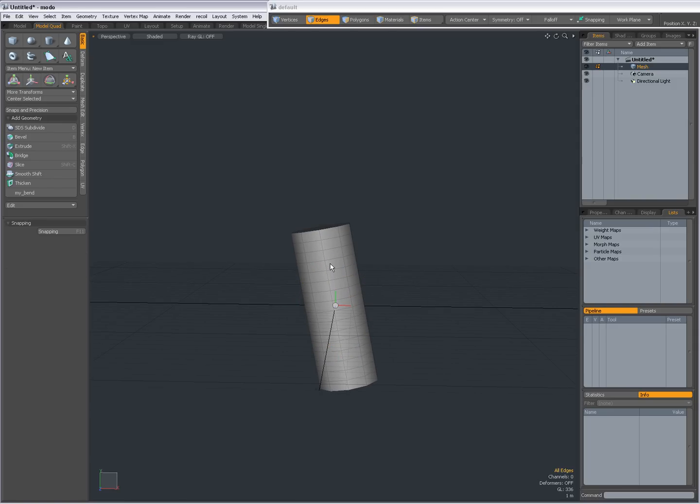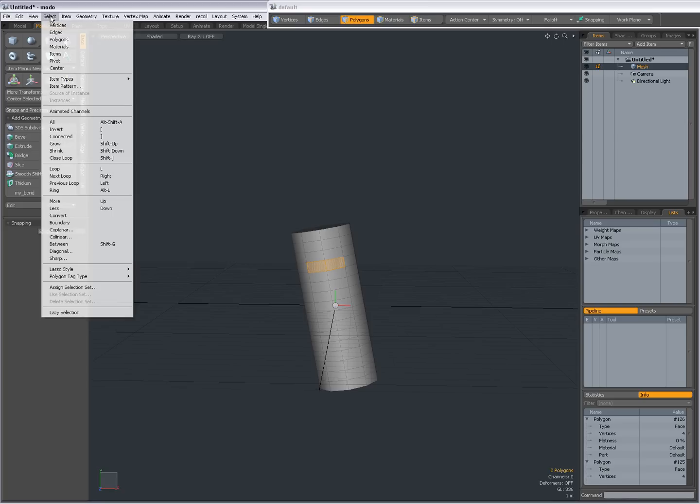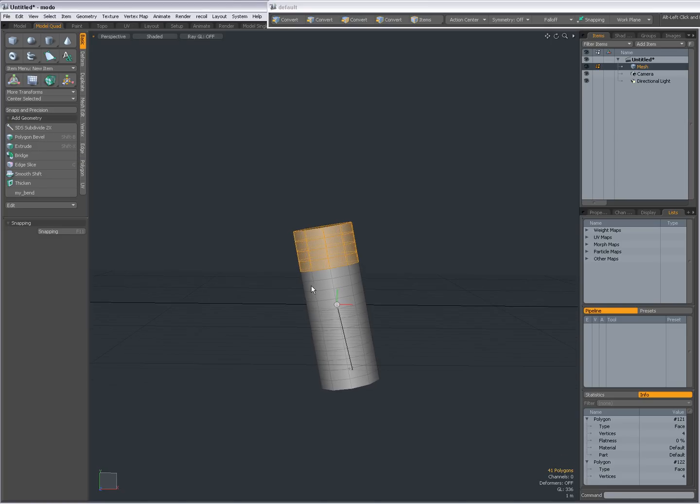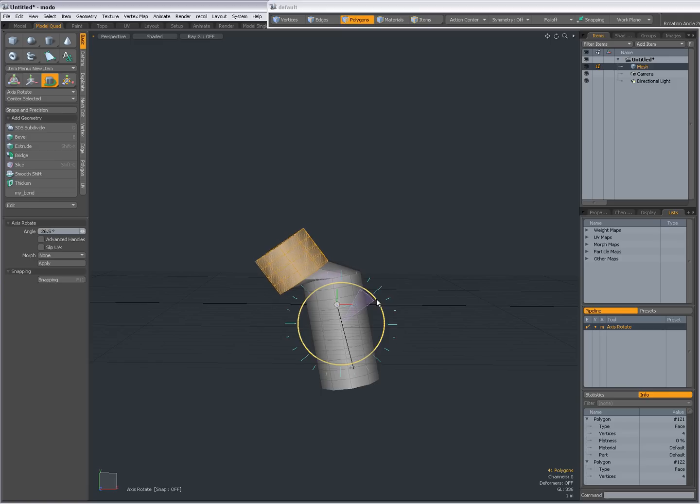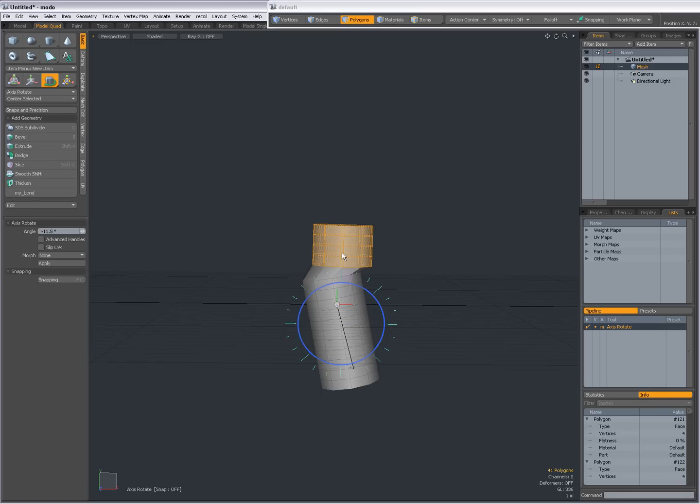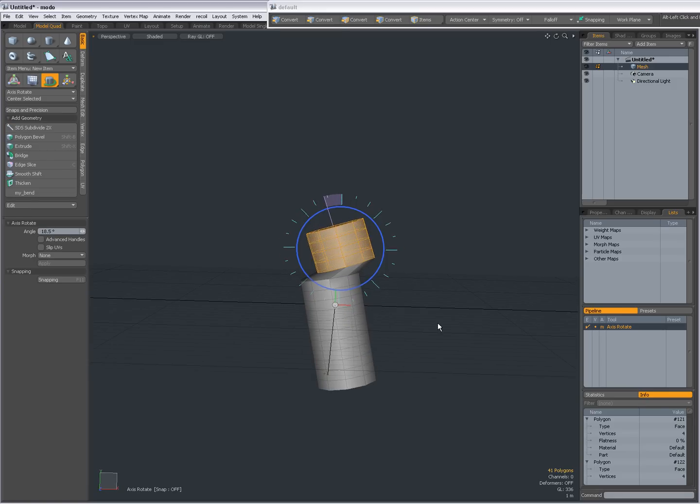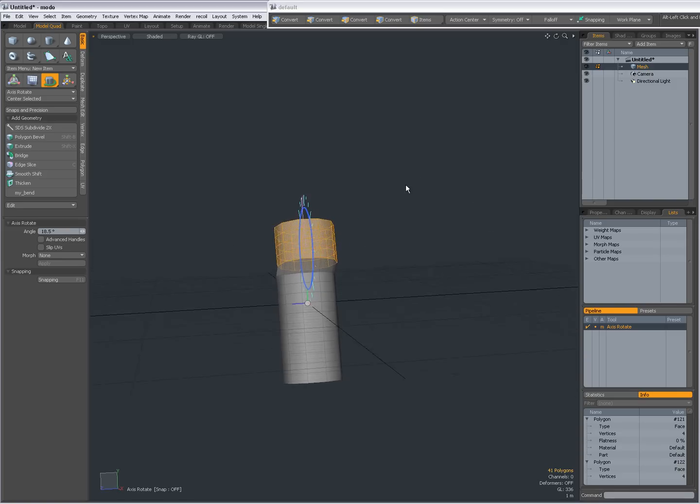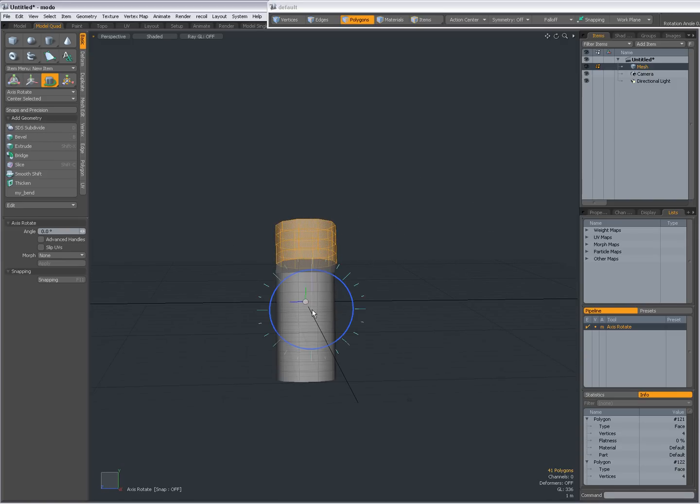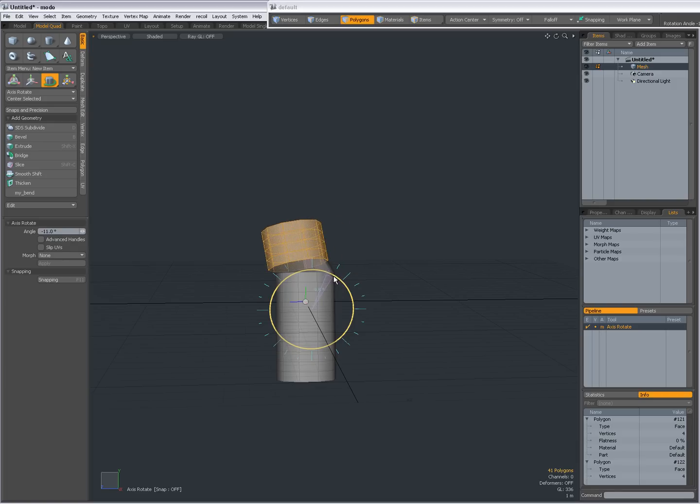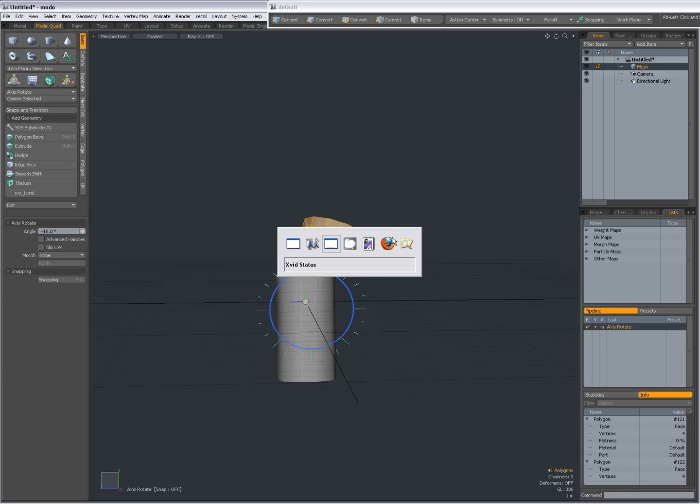I can do this by first making a selection and select Close Loop. Select my axis rotate tool and it's going to rotate around the Z axis. And when I change my view, it's going to rotate around this axis. I'm going to stop for a moment.